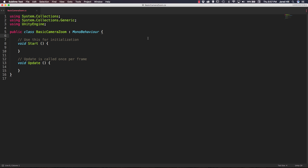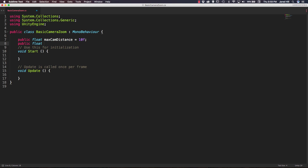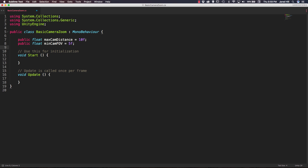This script is actually fairly simple — there's not a lot of complex stuff going on inside of it, but it is pretty cool and can be quite useful. Up at the top, I'm going to create several variables. We're going to need three floats: public float maxCamDistance, set to 10f; public float minCamFOV for field of view, set to 5f; and public float FOVSpeed, set to 1f.